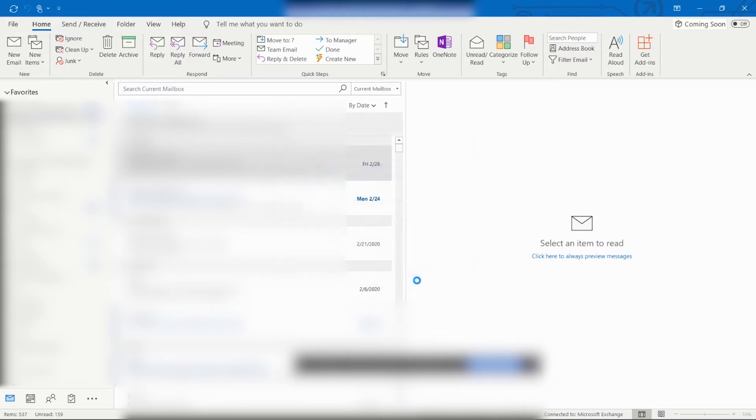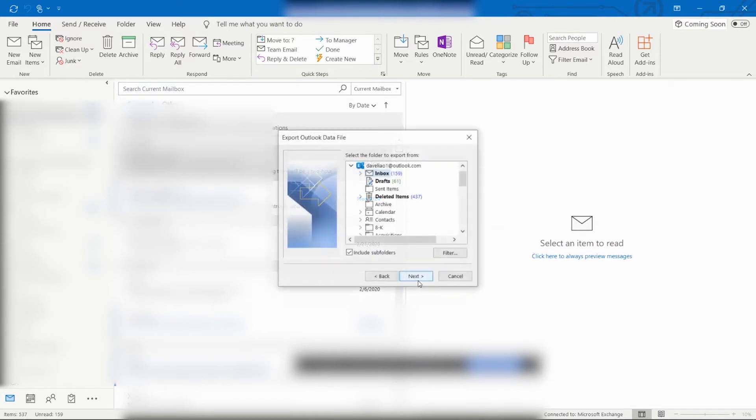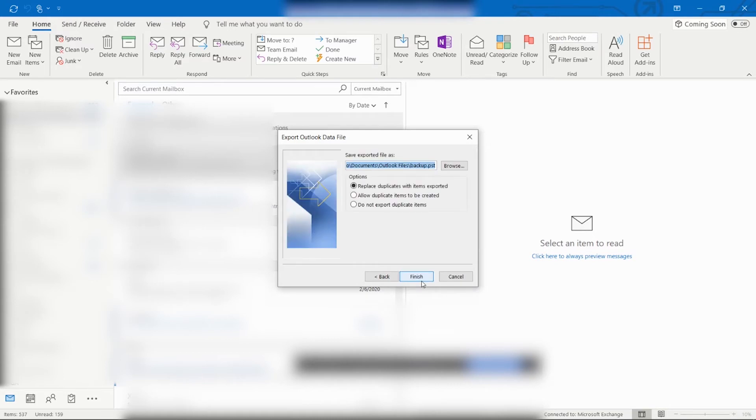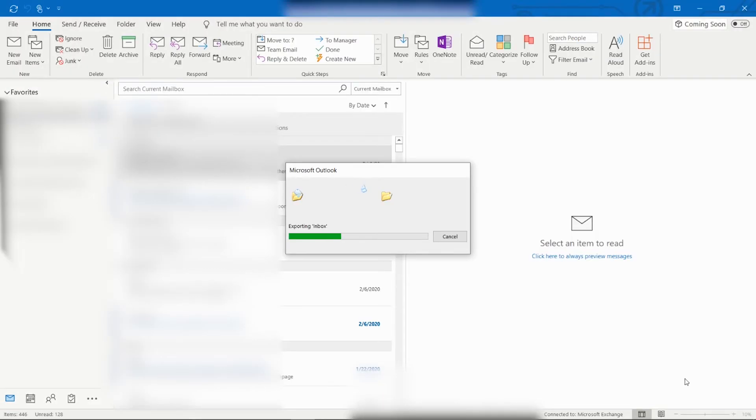Then it will give you a set of options for which Outlook data files you want to export. Then it will give me the option for where I want to save the exported file. There are three options down here for how to handle duplicates. I will create an optional password. And it is now exporting my Outlook files.